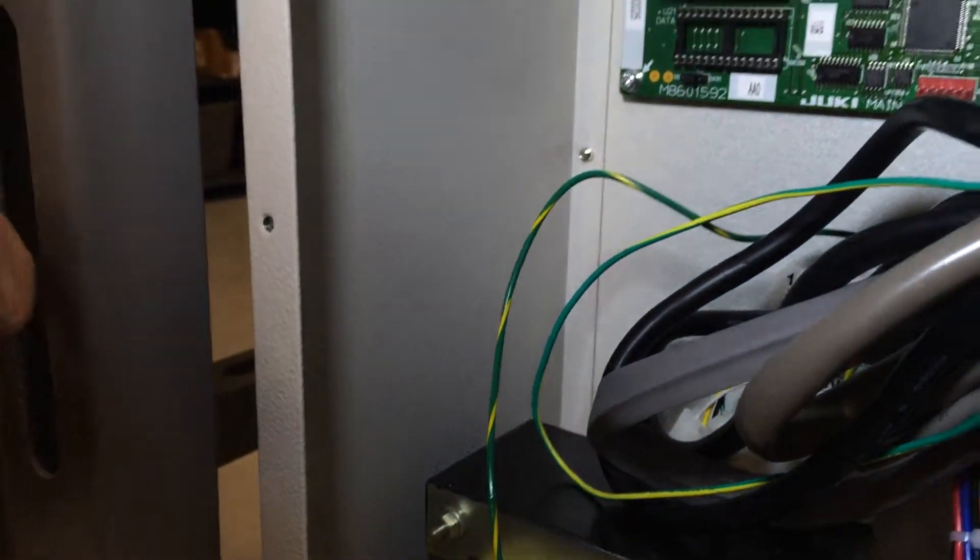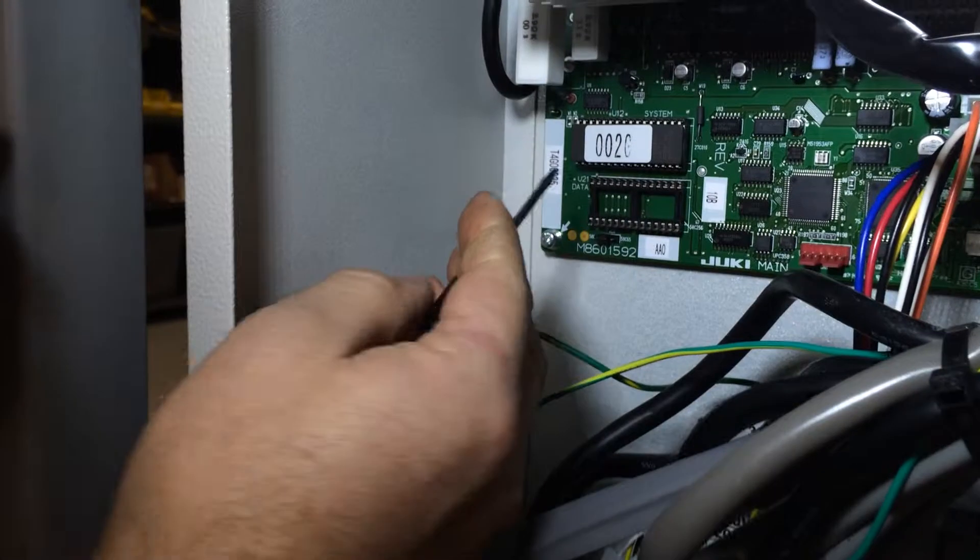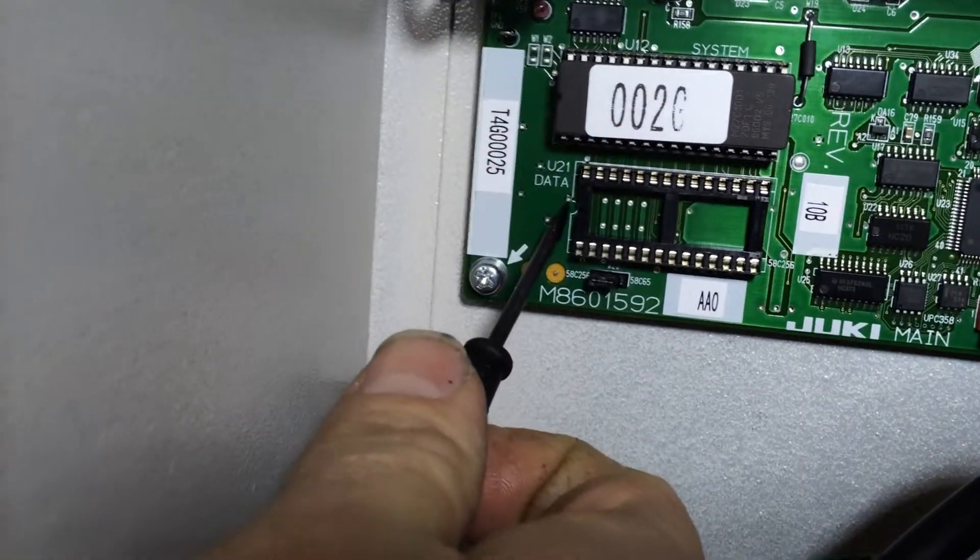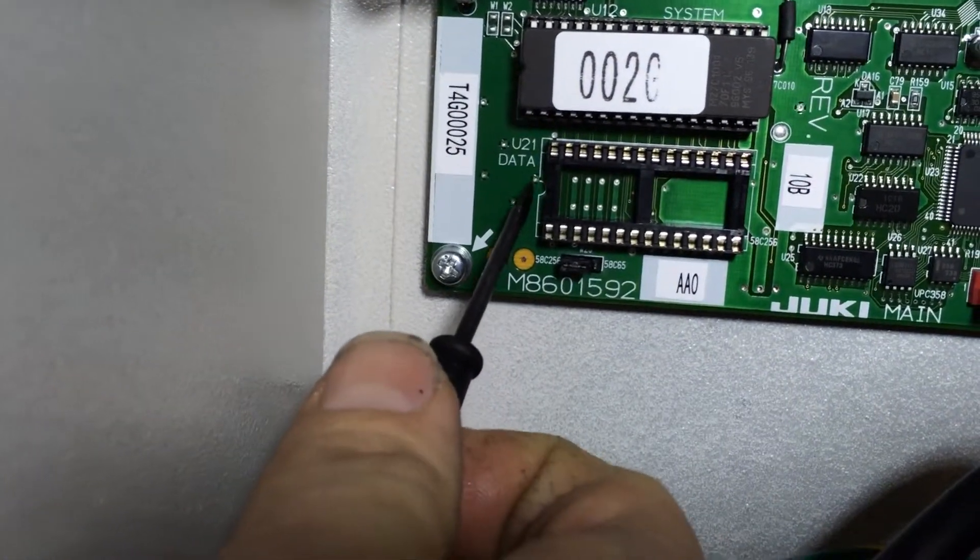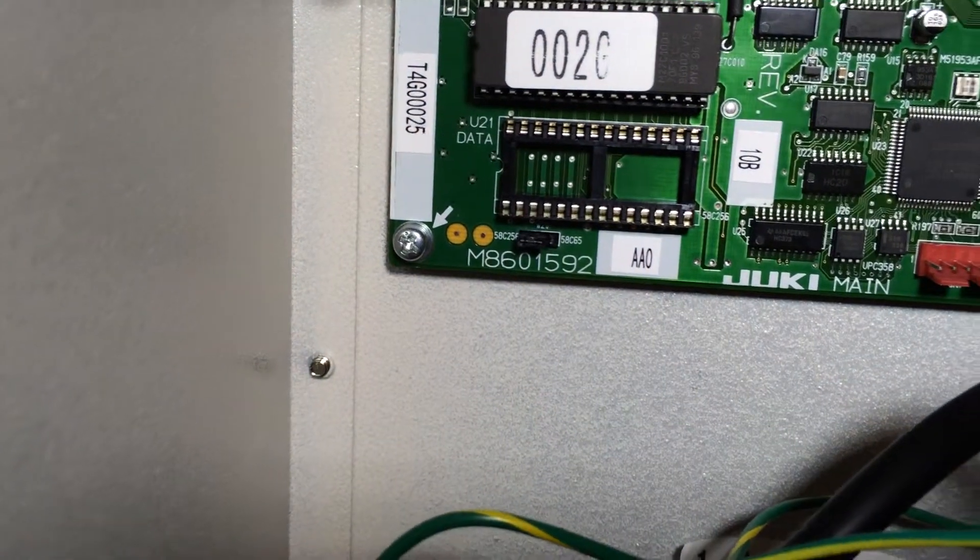If you get confused, you'll see on the EEPROM board there's a drawing where it shows the notch on it.